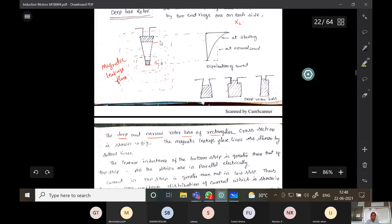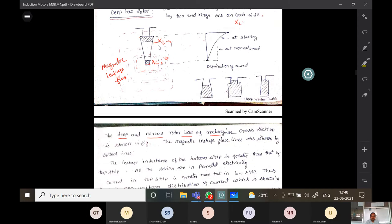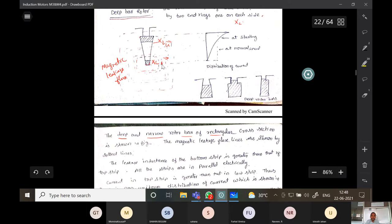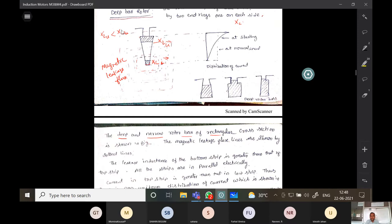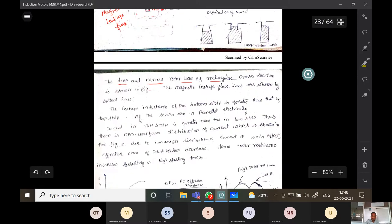The lower cage has higher leakage reactance XL, and the upper cage has lower leakage reactance XL. So XL upper is less than XL lower. The bottom leakage reactance is more compared to the upper leakage reactance. All strips are in parallel electrically, and current in the top strip is greater than in the lower strip.